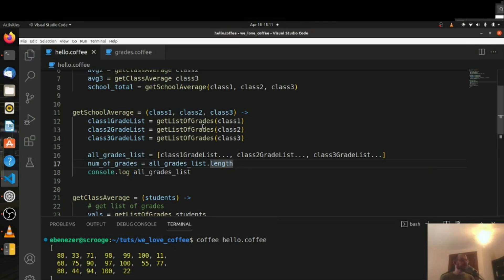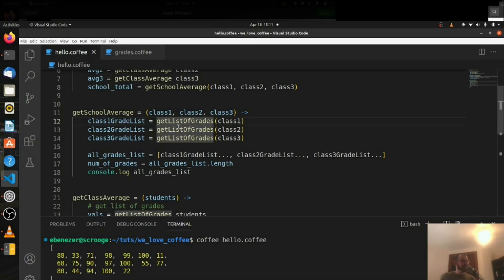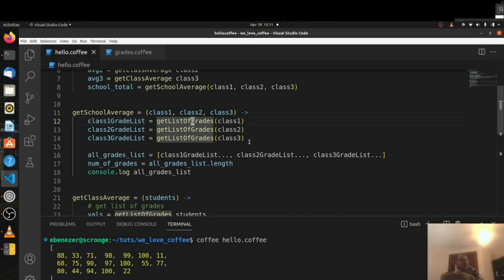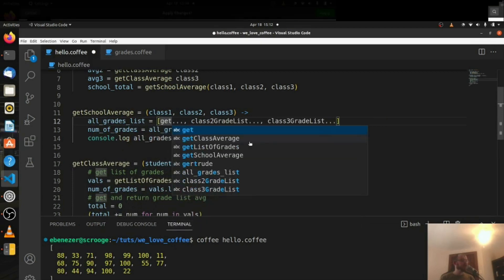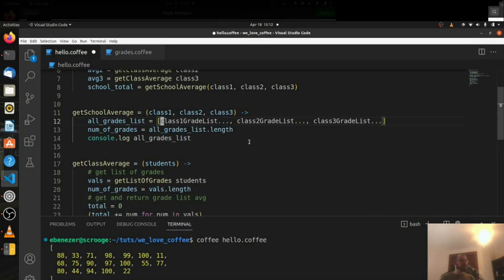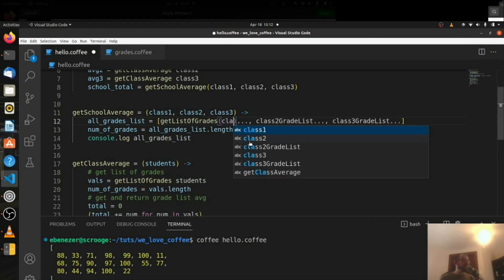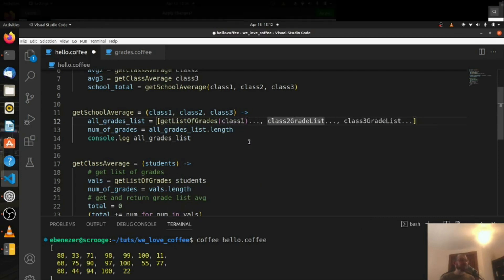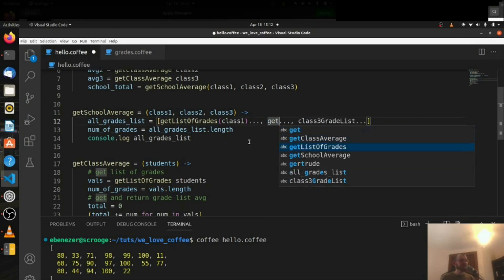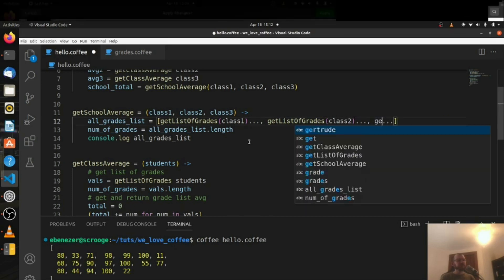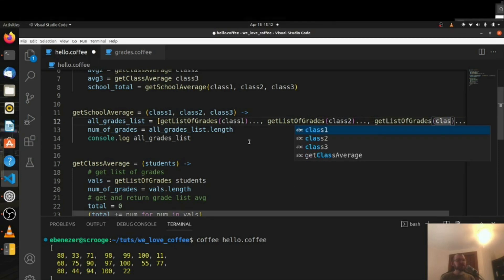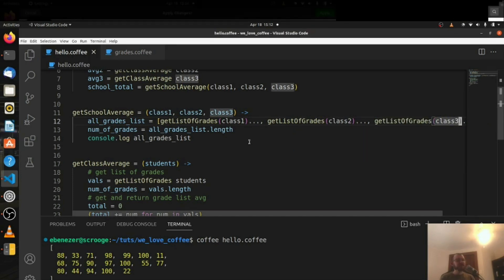We can clean this up — we can get the length of all of them at once. So numOfGrades equals allGradesList.length, which is much cleaner. And we can also simplify by substituting the grade list variables inline. So we say allGradesList = [getListOfGrades(class1)..., getListOfGrades(class2)..., getListOfGrades(class3)...]. That line's getting pretty long, but for our purposes it's going to work.